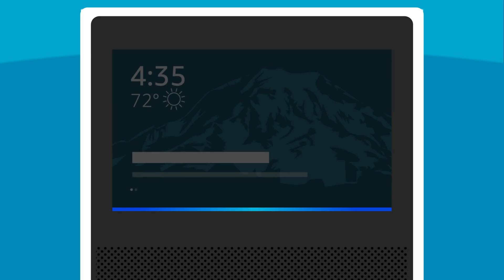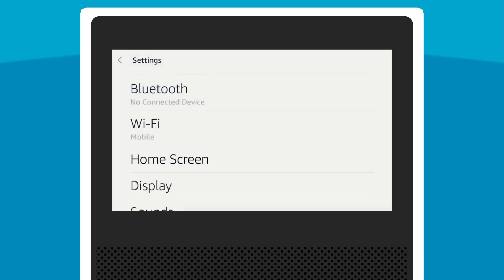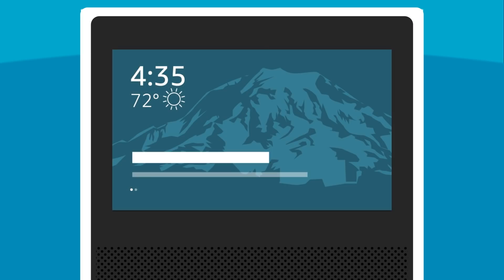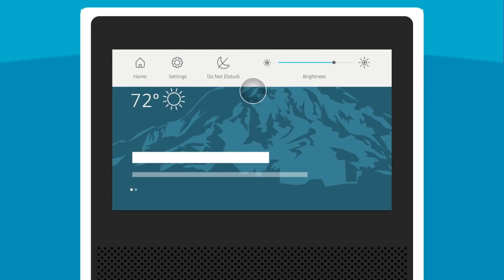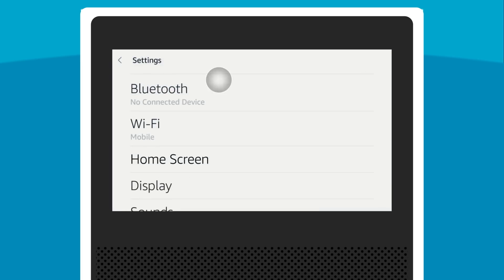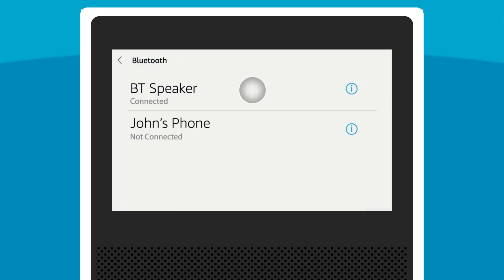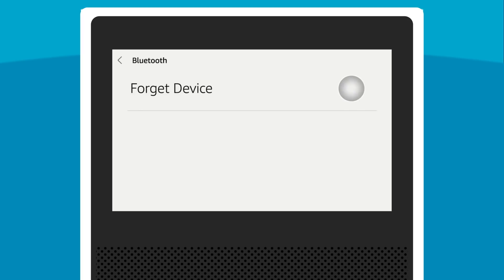Say, Alexa, go to Settings, or swipe down from the top of the Echo Show's screen and select Settings. Select Bluetooth. Select the Info icon next to the device name and then select Forget Device. Repeat this step for all other Bluetooth devices in the list.